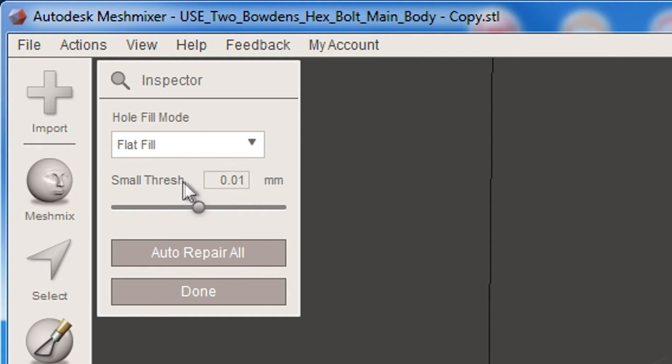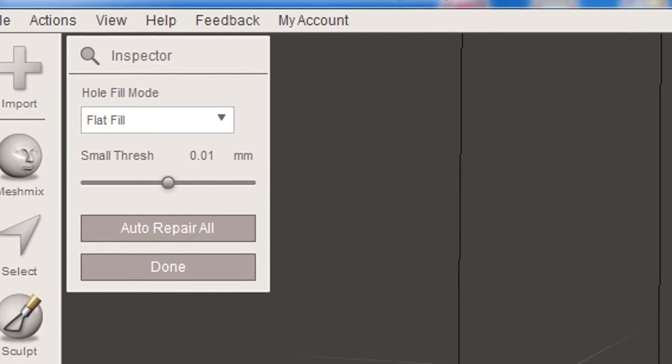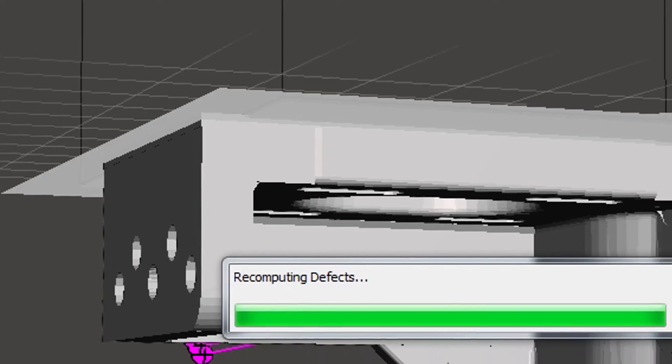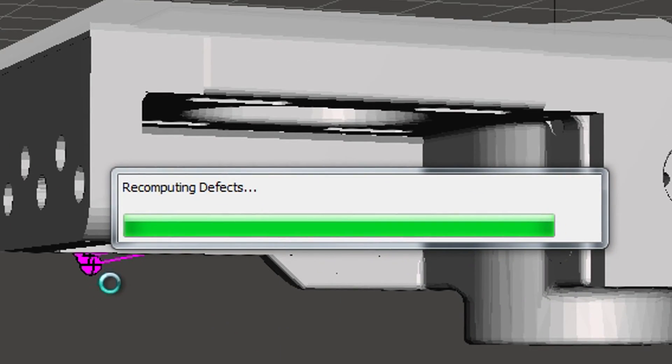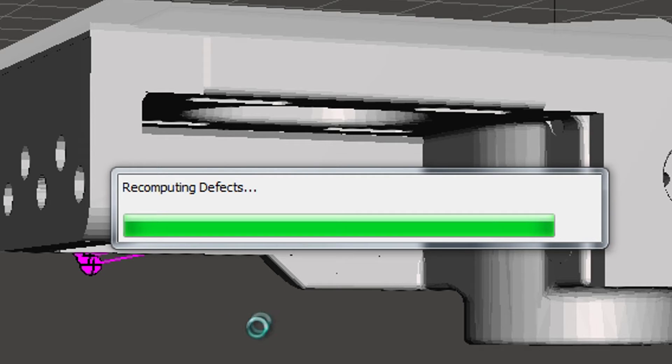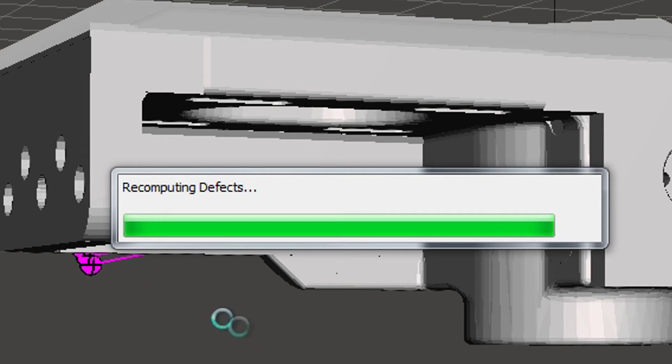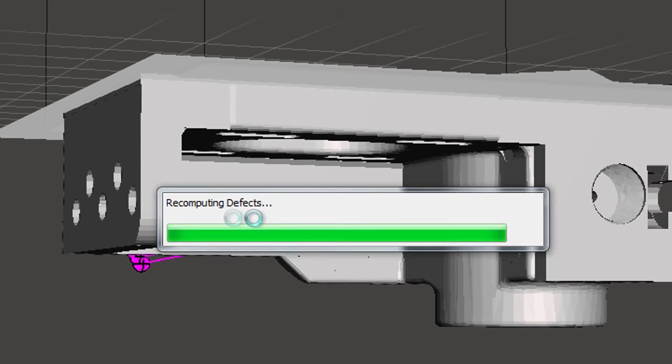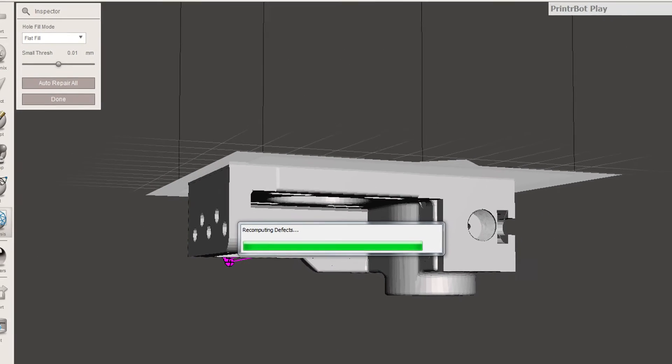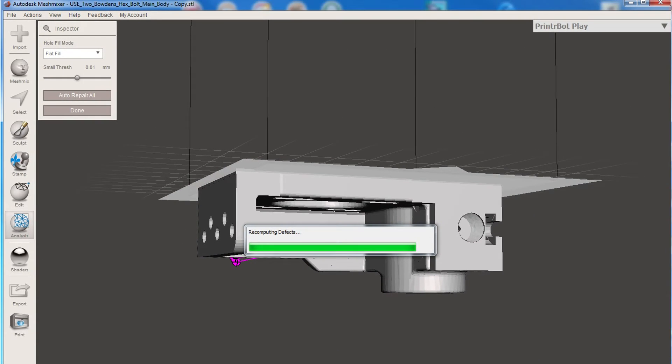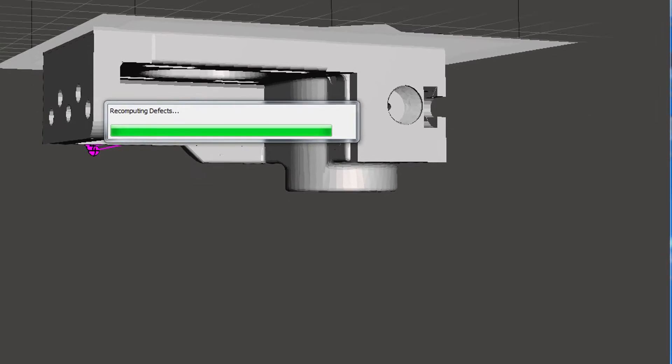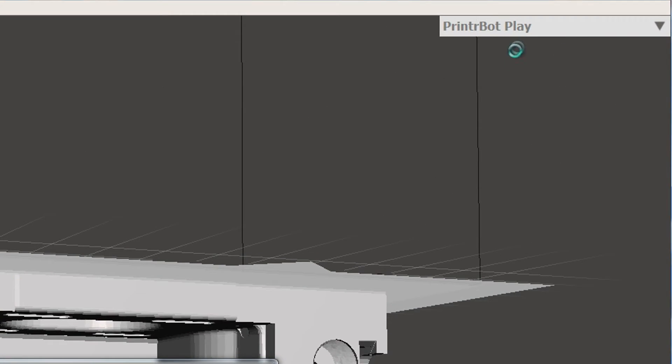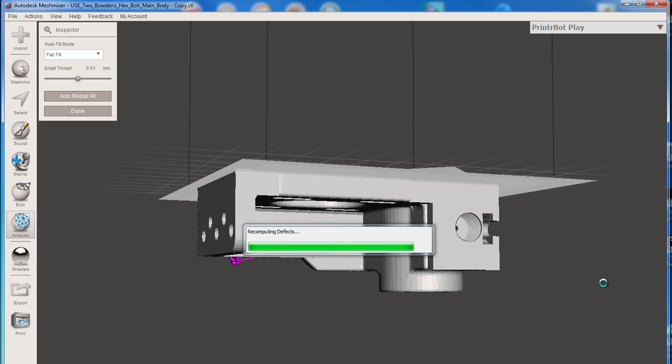Now we've got some settings here. That's the Auto Repair All. Now this can again take a bit of time. I think these purple arrows here actually point to bad parts in the file. But I found just hit the Auto Repair is pretty good. So again, it gives us an idea how many triangles and such.